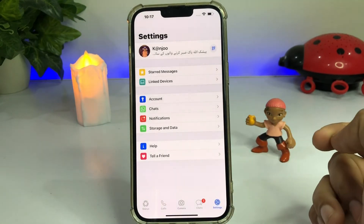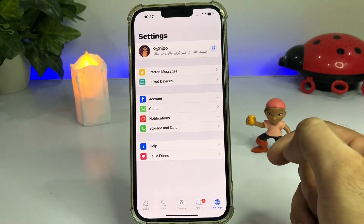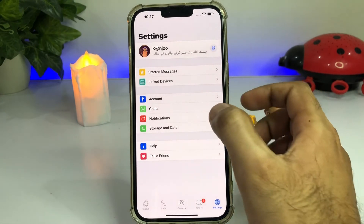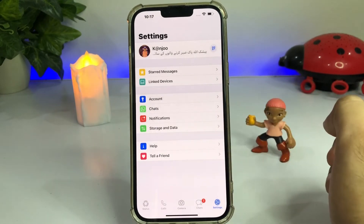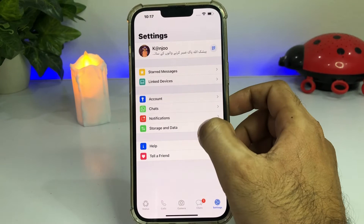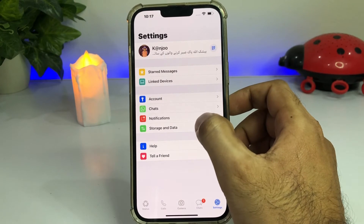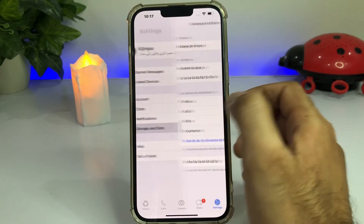After tapping the Settings option, you need to tap on Data and Storage. You can see that option on screen — tap on that option.